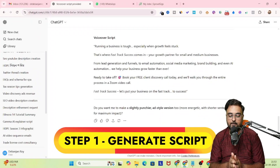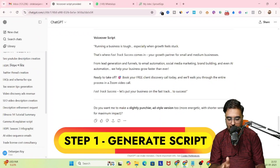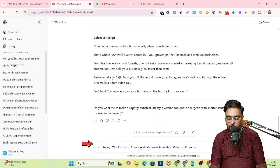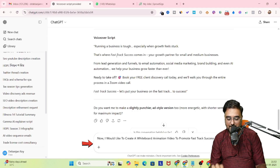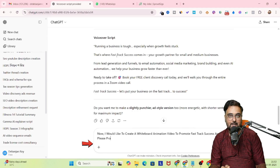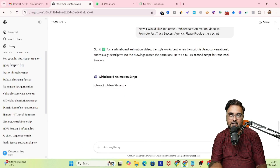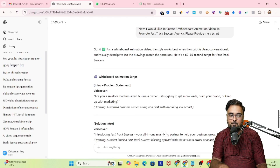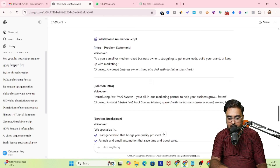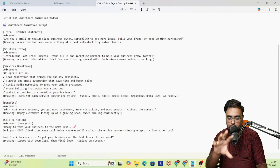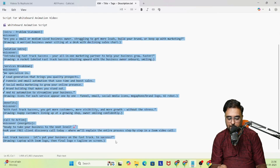For the first thing, we need to generate a script. So for that, we'll go over to ChatGPT and I'm typing: 'I would like to create a whiteboard animation video to promote FastTrack Success Agency.' I've already given ChatGPT context about FastTrack Success Agency and what it does, so it comes up with a proper script. And as you can see, it has come up with a voiceover script — how to do everything — all of that has come up here.